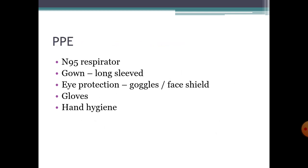Before doing any of the tests, you need PPE — personal protective equipment — including an N95 respirator, long-sleeved gown, goggles and face shield for eye protection, gloves, and proper hand hygiene should be followed.